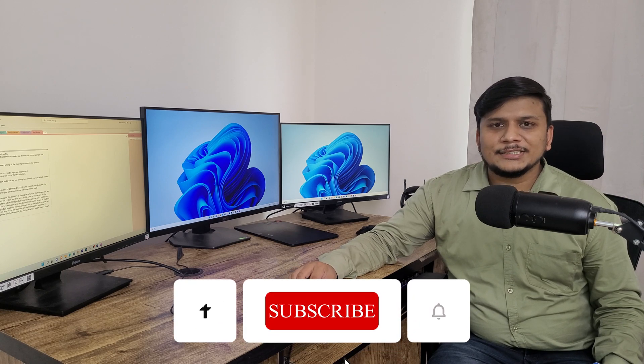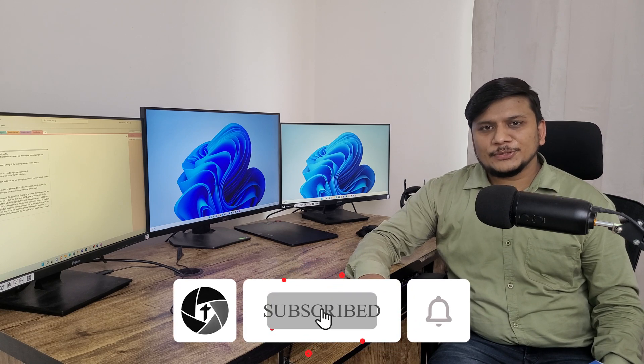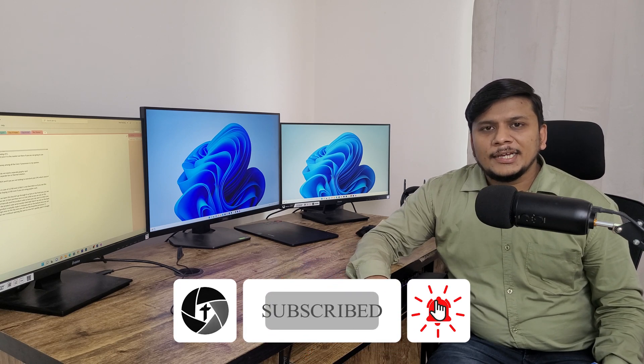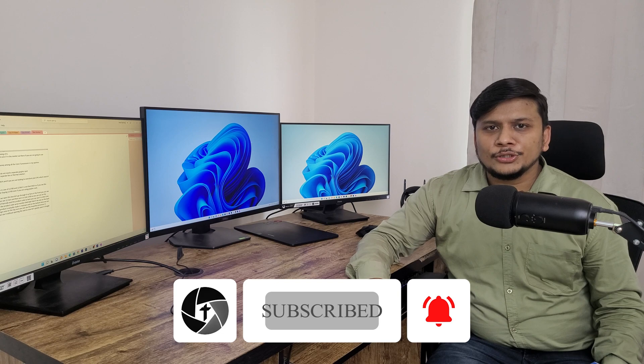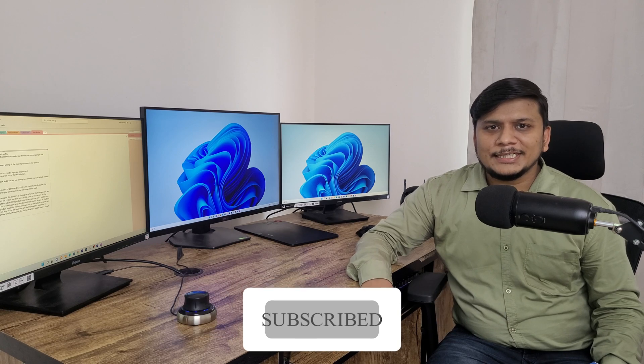So that's all guys from my side in this video. I hope you enjoyed it. If you did then don't forget to like and subscribe to this channel for such content and I will see you soon in my next video. Till then take care and bye bye.